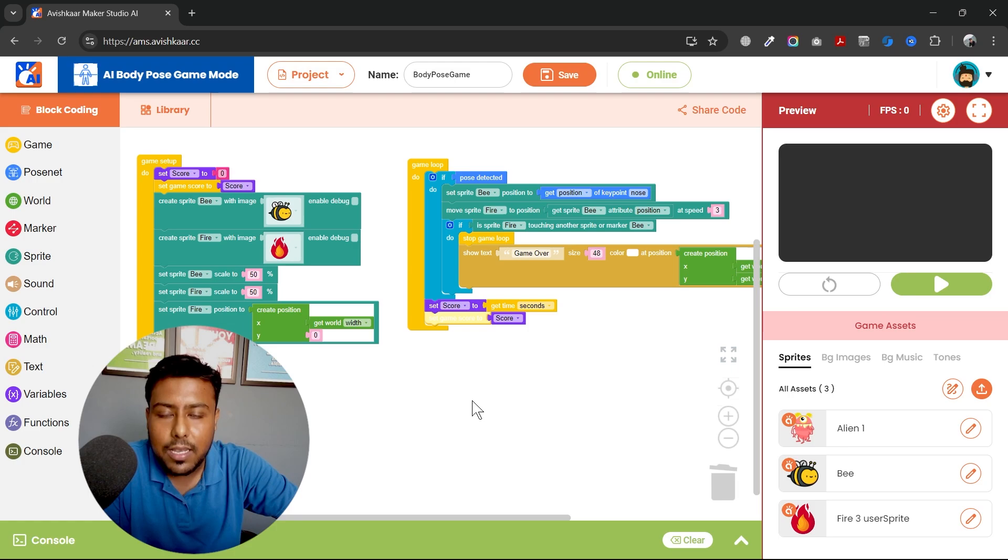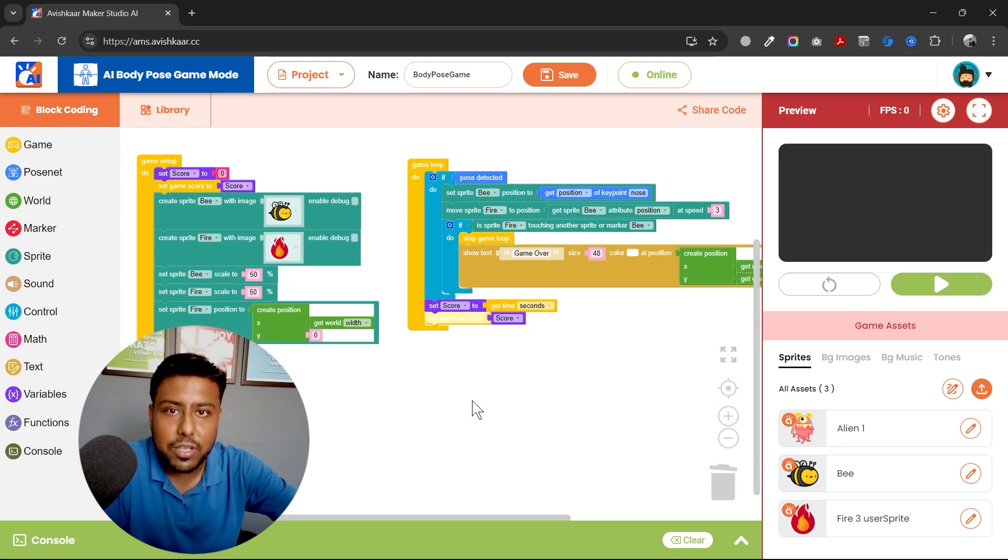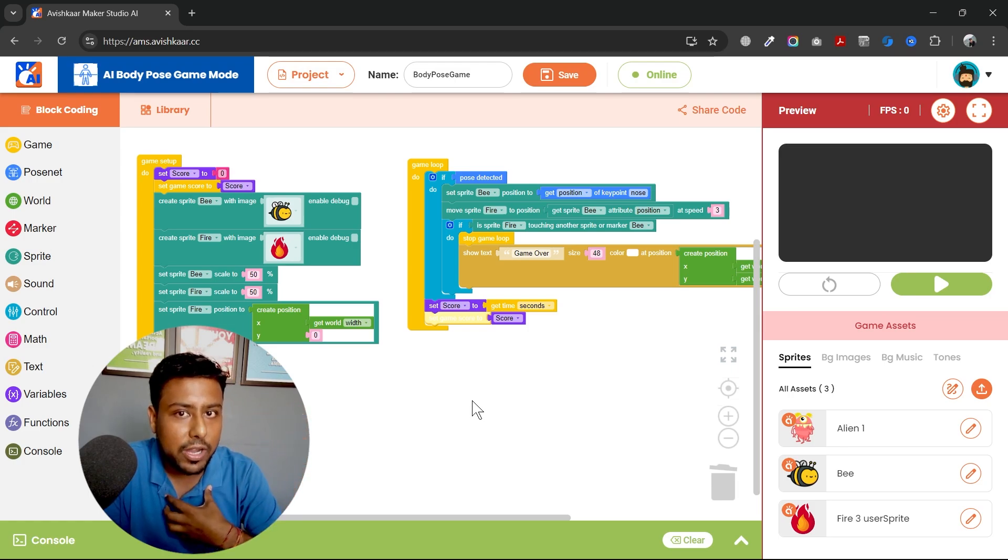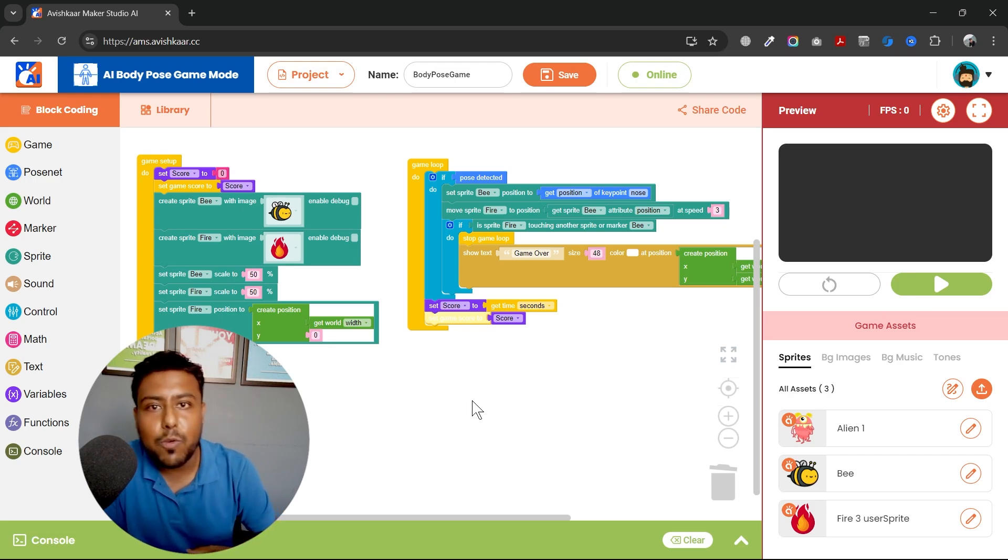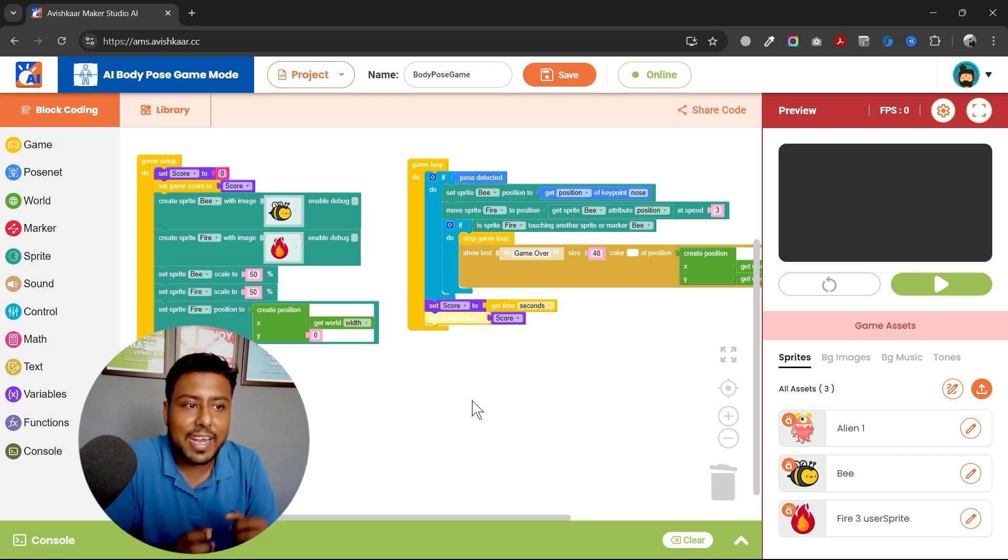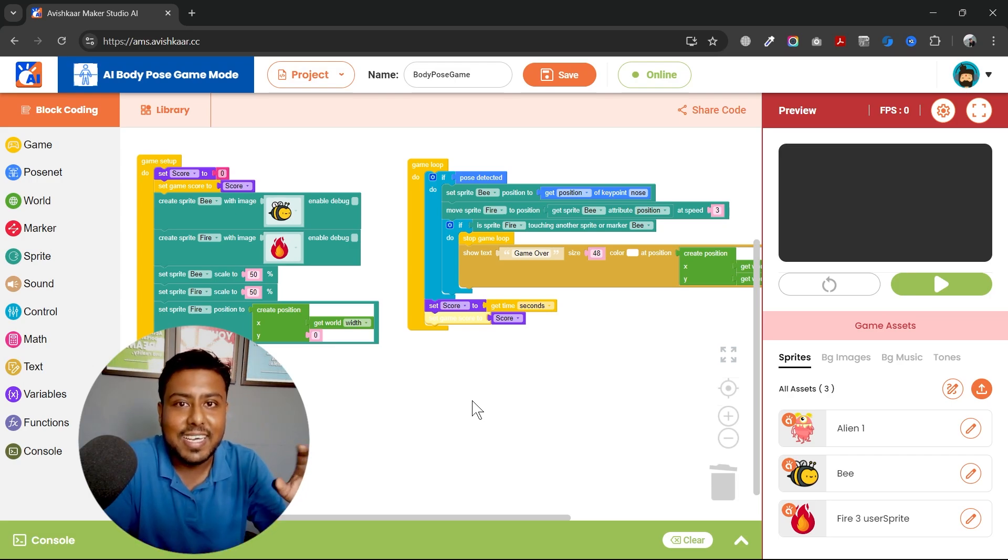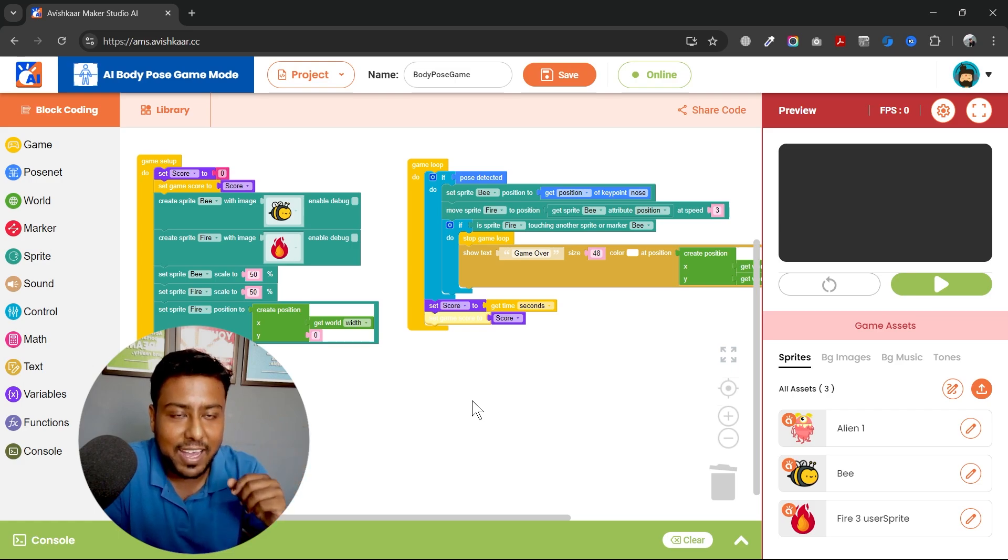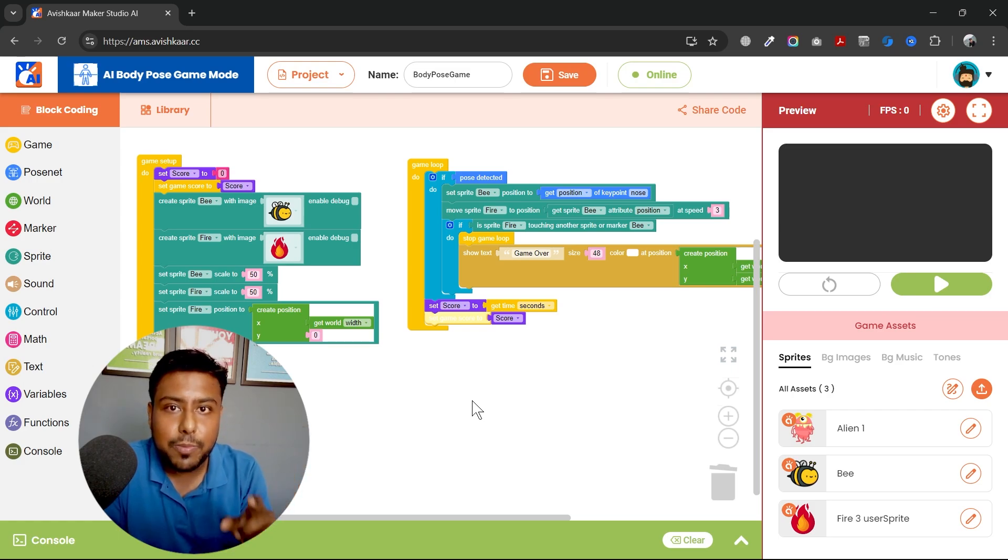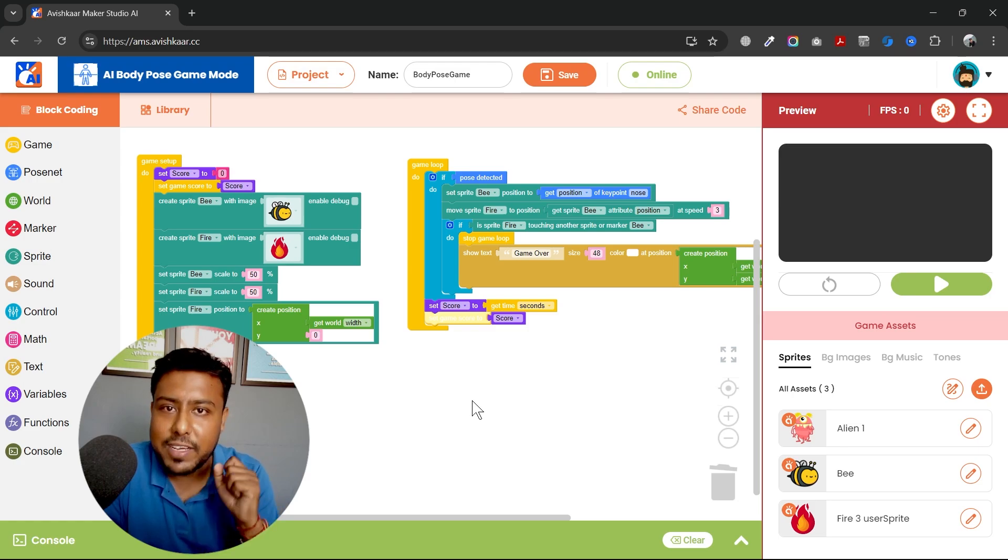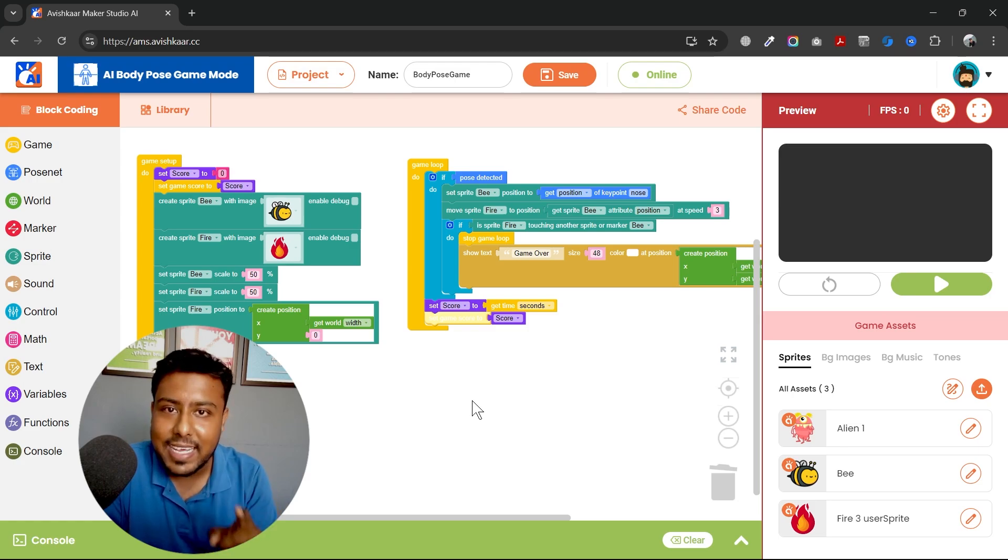You can also make a similar game using your hand, but it's more fun to play with your body. It's more fun to move your body around, move your face around and try to save the bee sprite from that fire. I would recommend you guys to make this game on your system and play with your friends. We will meet in the next class.